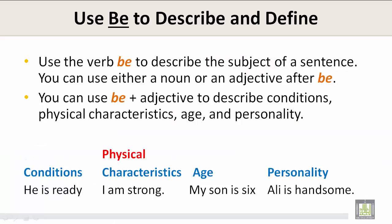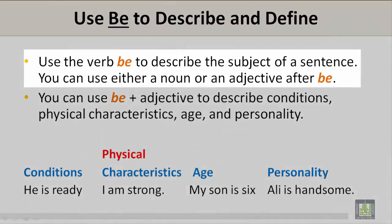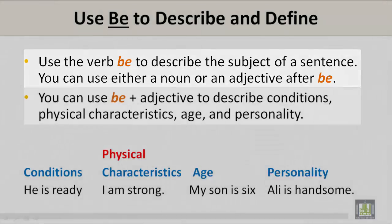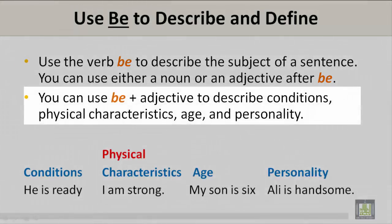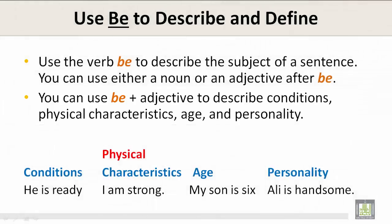Use the verb be to describe and define. Use the verb be to describe the subject of a sentence. You can use either a noun or an adjective after the verb be. You can use the verb be plus an adjective to describe conditions, physical characteristics, age, and personality. Let's take a look.